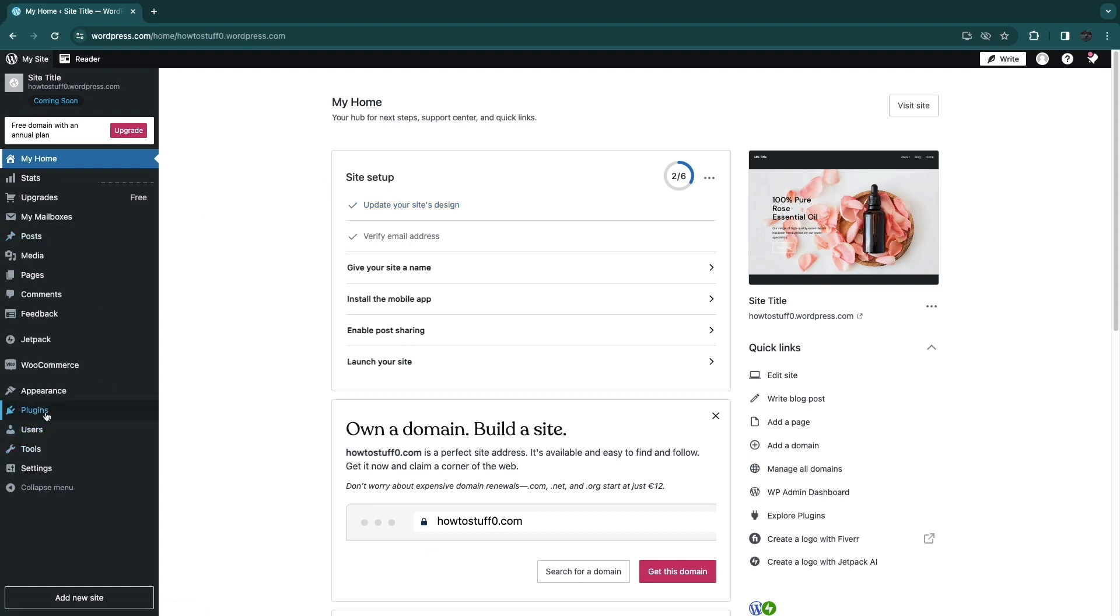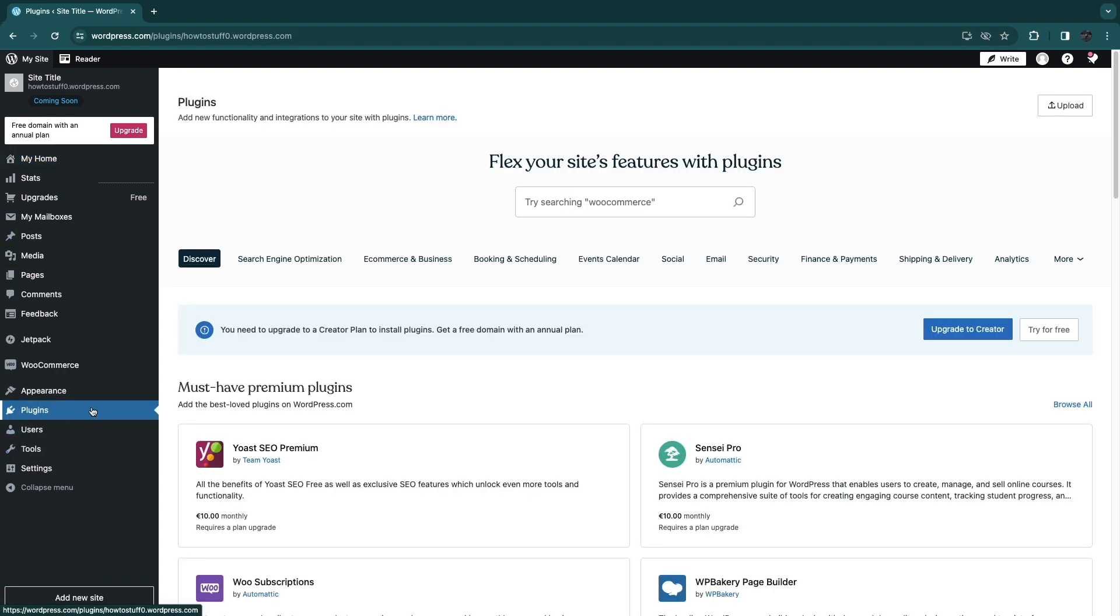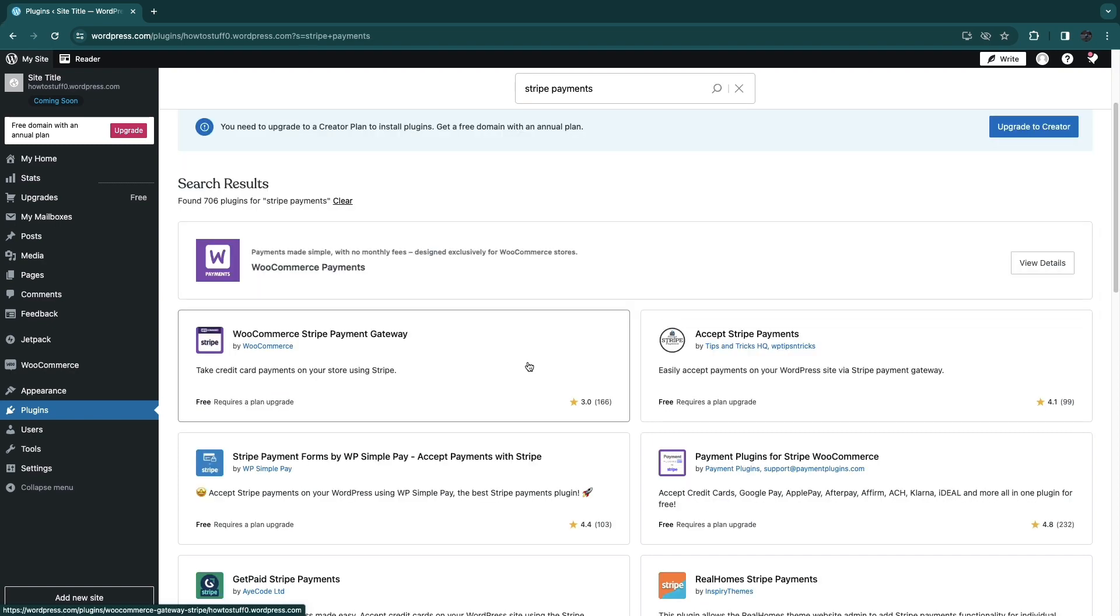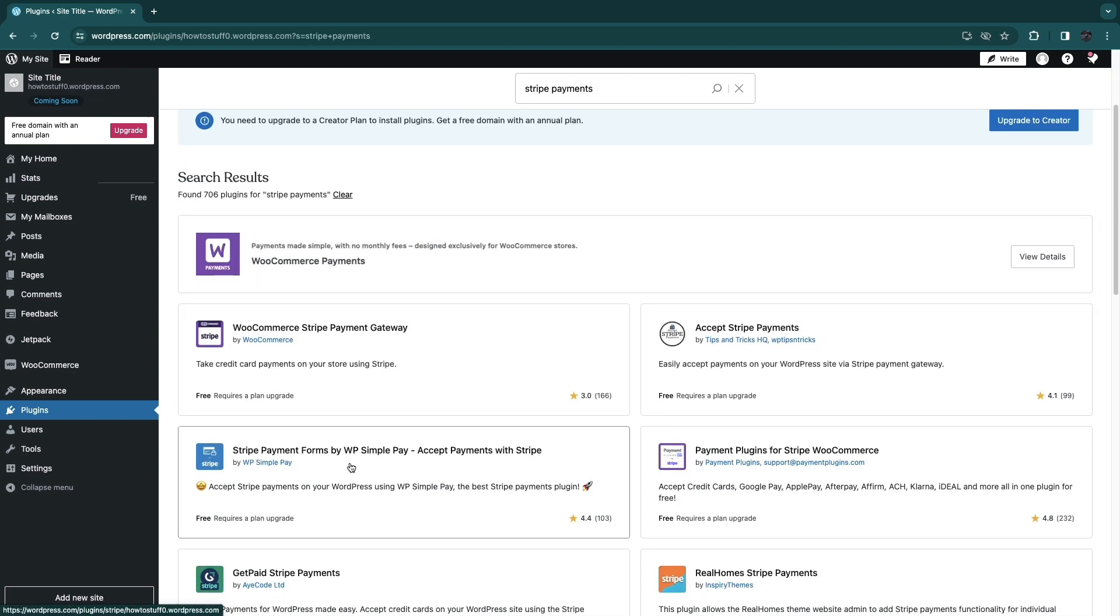Then in the left tab right here go to plugins and search for Stripe Payments like this. The one that you want to get is this one right here by WP Simple Pay.